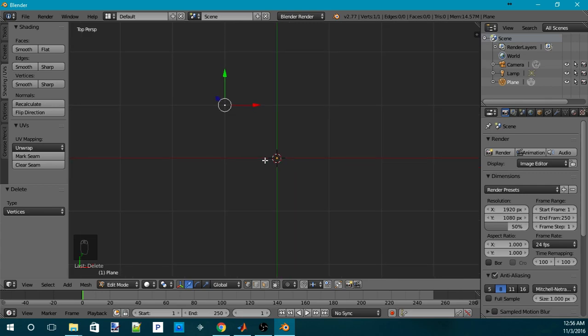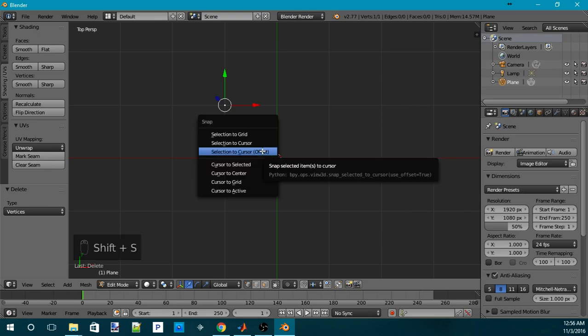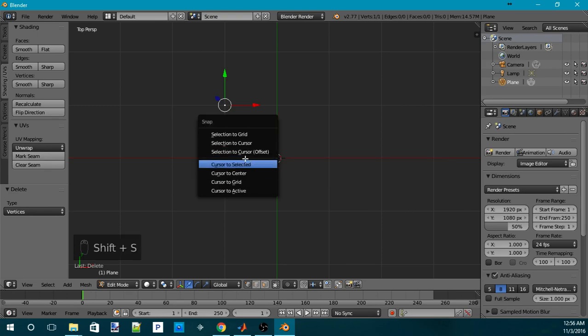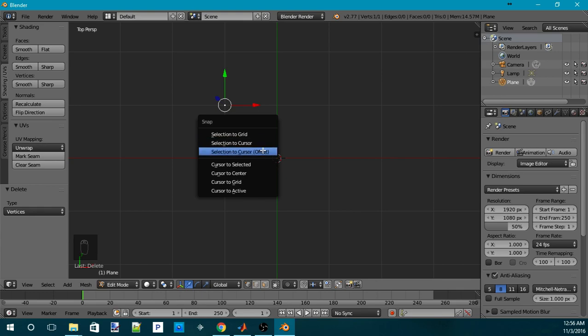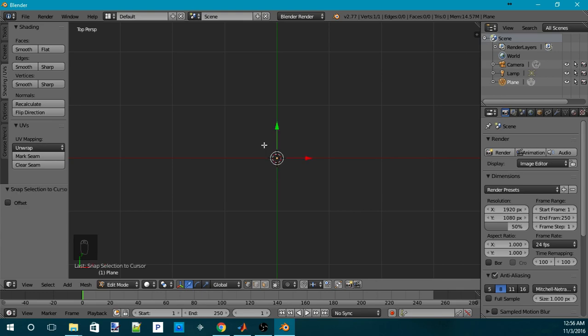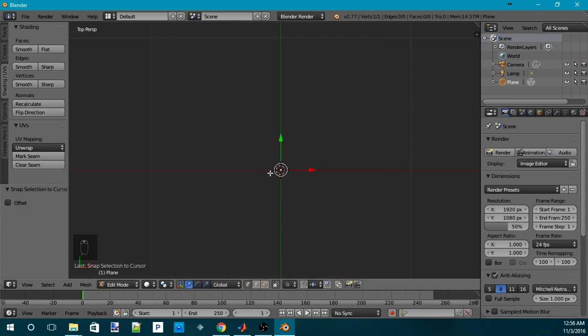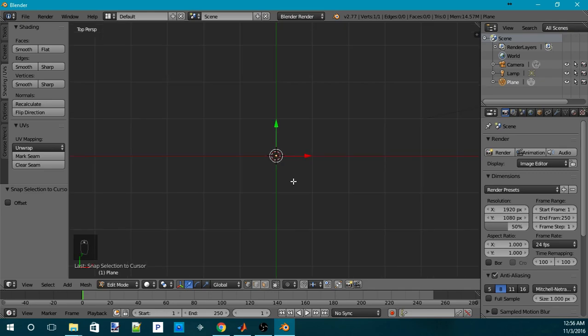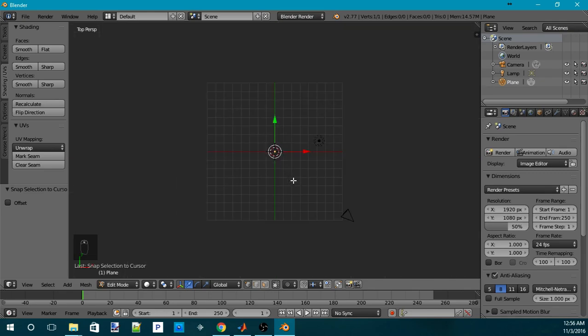Make sure the 3D cursor is in the center. And press Shift-S to move, and hit Selection to Cursor to move the vertex to the center of the grid.